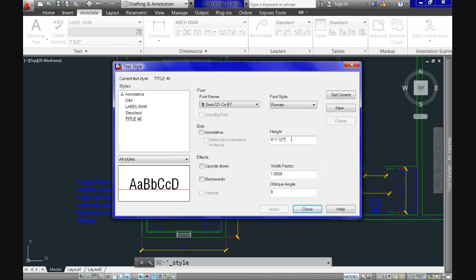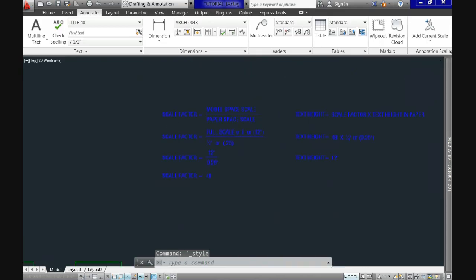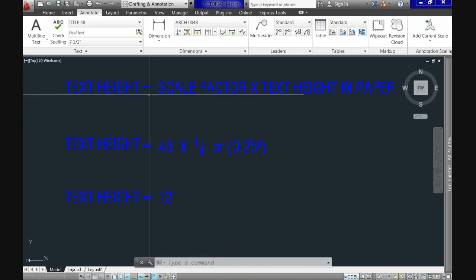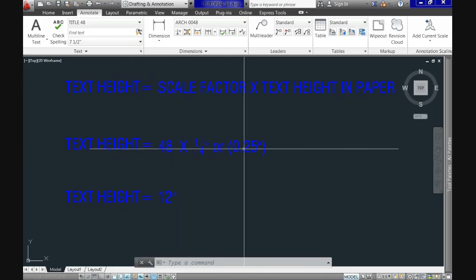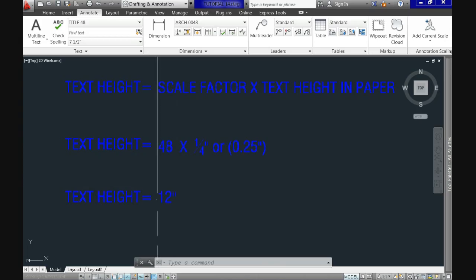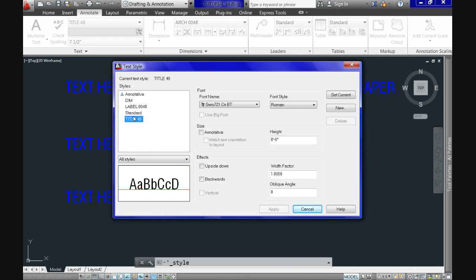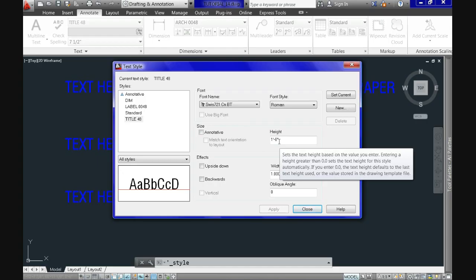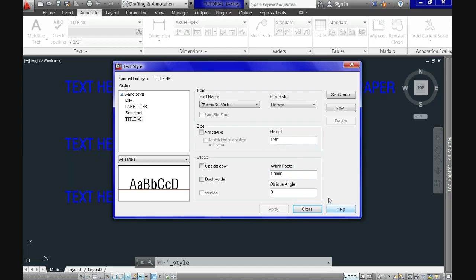The most important part now is the height. With our formula we found the drawing scale factor to be 48. If we multiply this number by the intended text height in paper space — in this case a quarter of an inch or 0.25 inches for titles — we get 12 inches, which is the height we specify in model space. To summarize: determine the scale factor by dividing model by paper scales, then multiply by the desired annotation height in paper space to get the correct height to specify in model space.